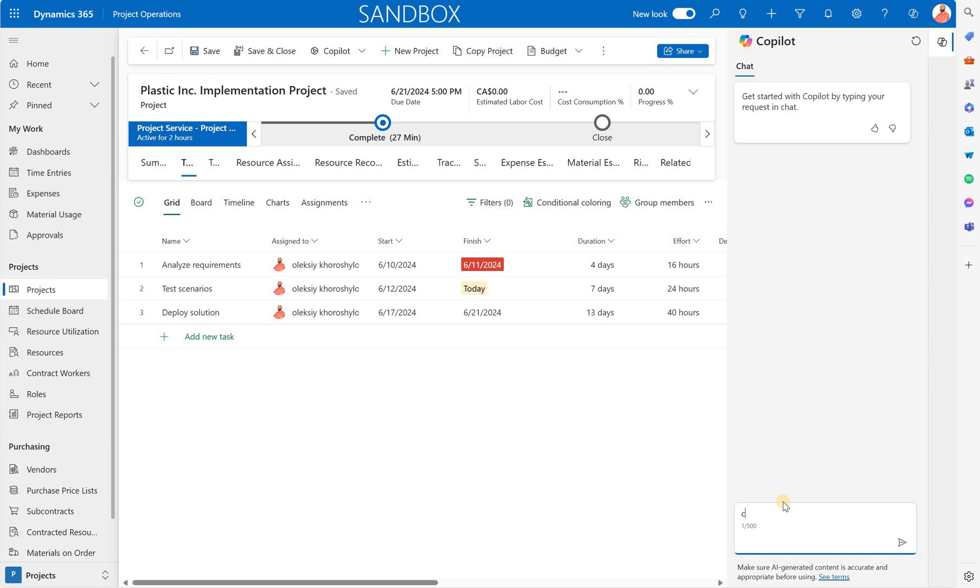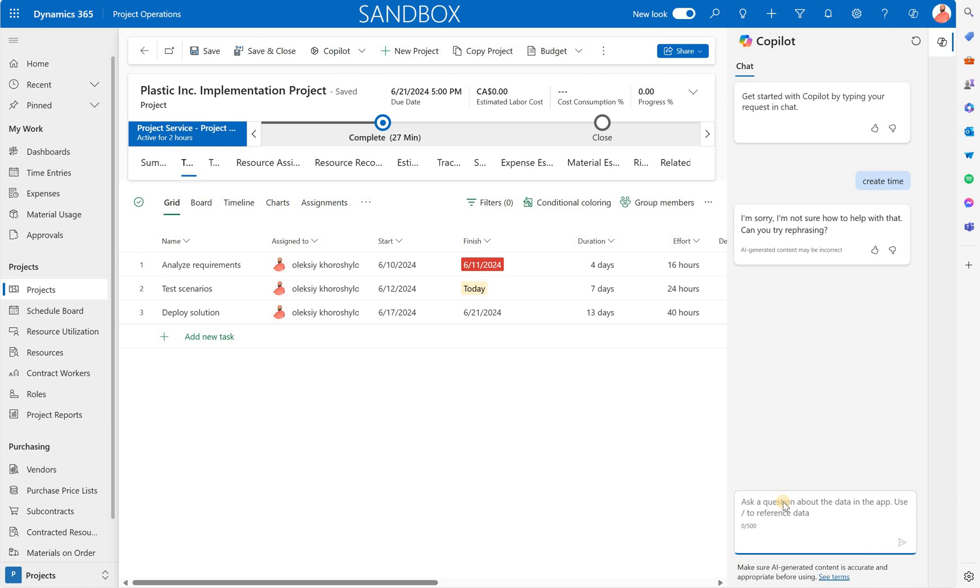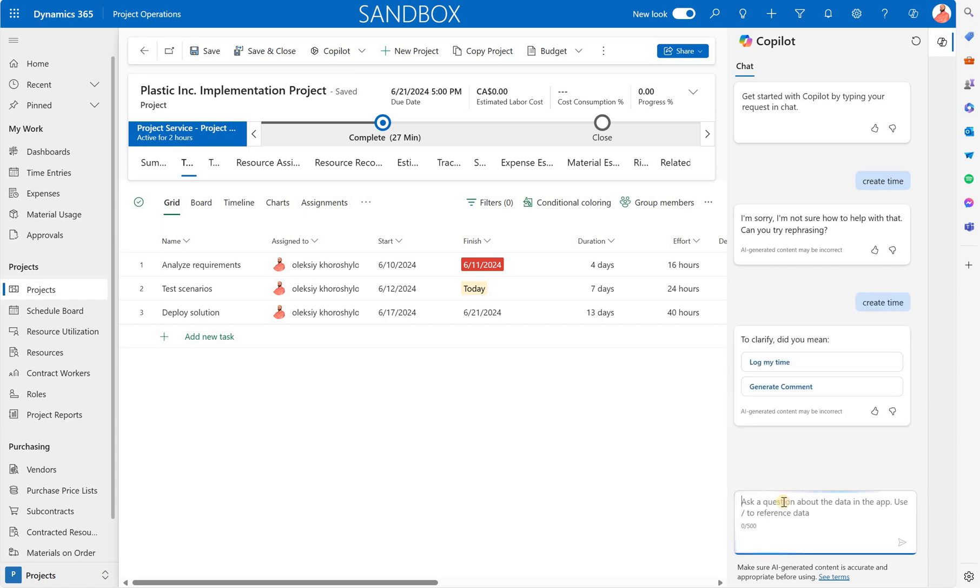Sometimes you may get this error. Just keep in mind that this feature is still in preview so it's not necessarily ready for mass adoption yet. So I'm going to type in the same prompt create time and this time system recognizes it and gives me two options.